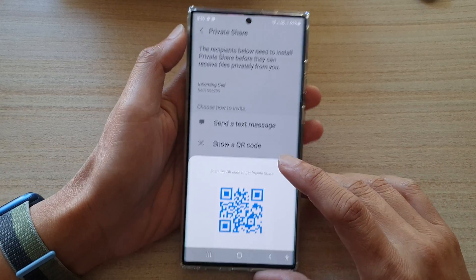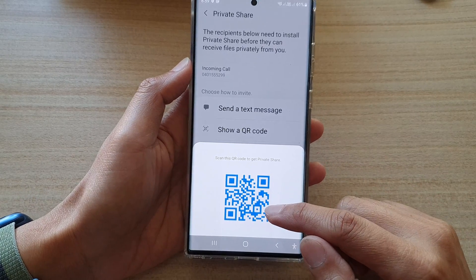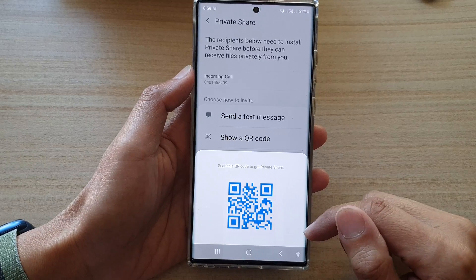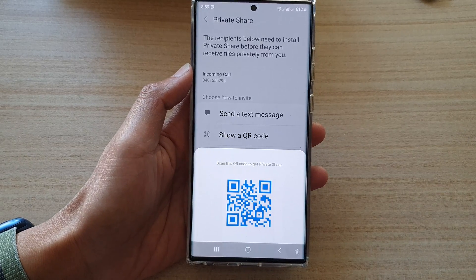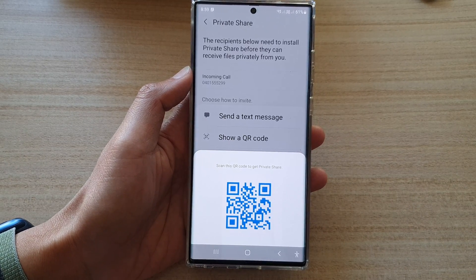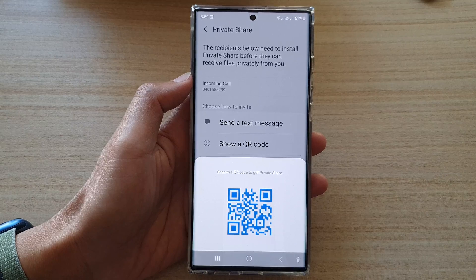Then use QR code. This QR code can be saved, and then on the recipient's device, they can receive the QR code and scan it.